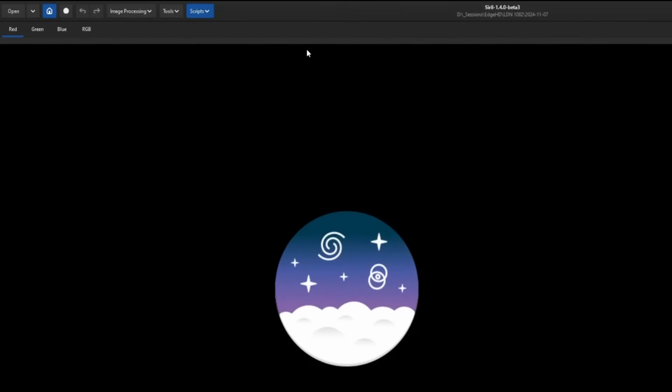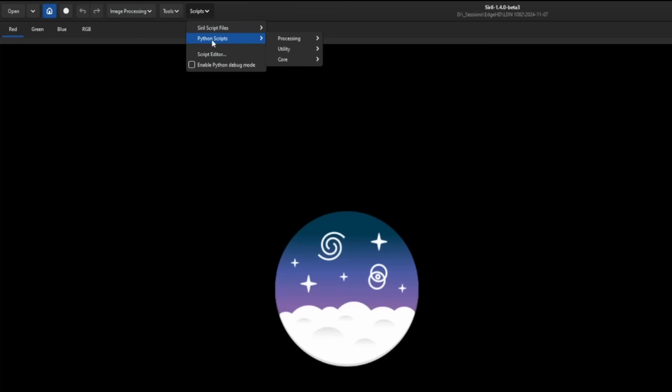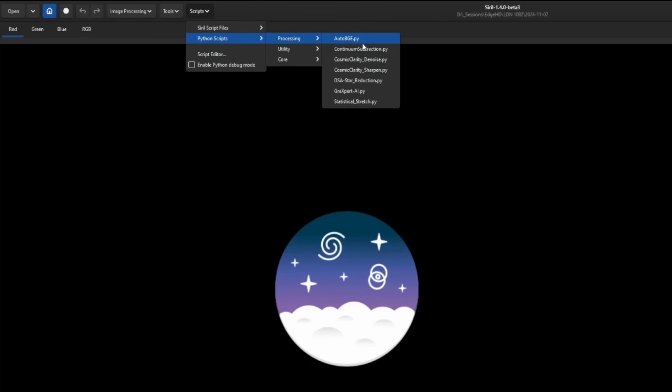So just to verify, we'll come up to scripts, Python scripts, processing, and right there is our auto BGE. So script is now installed and ready to go.